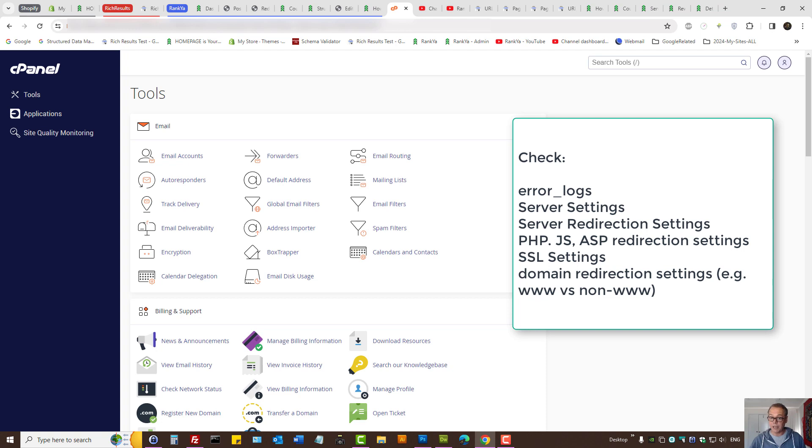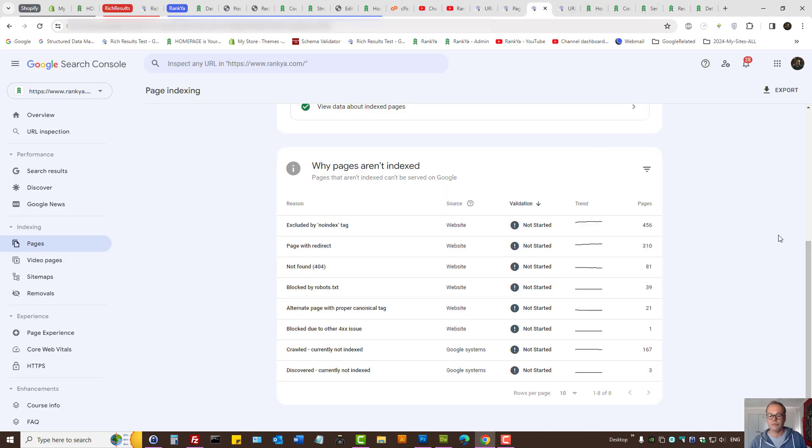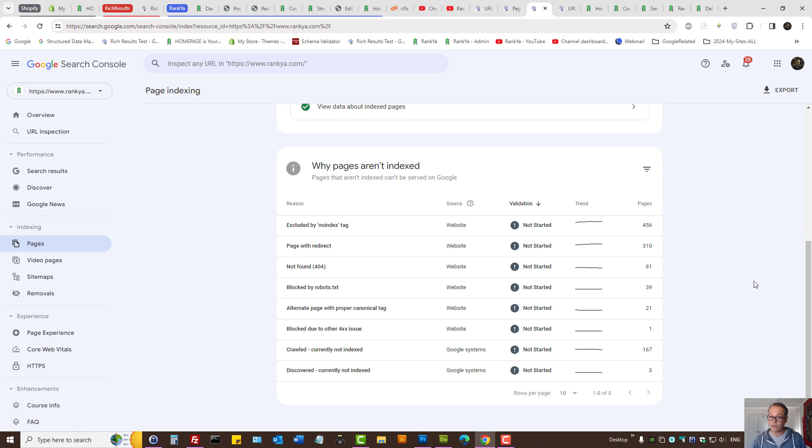That's how you approach fixing redirect errors. I won't cover many different scenarios because that's too technical and depends on the type of content management system you're using.